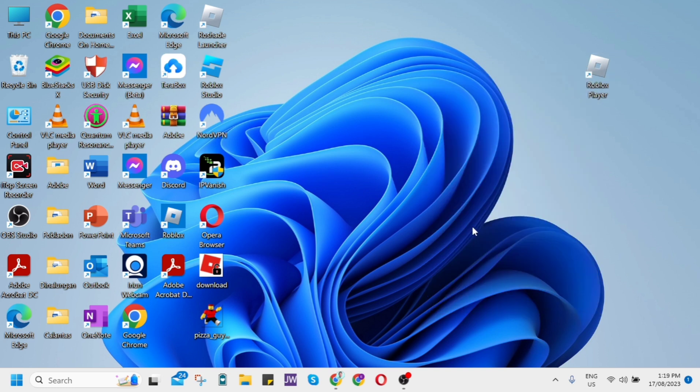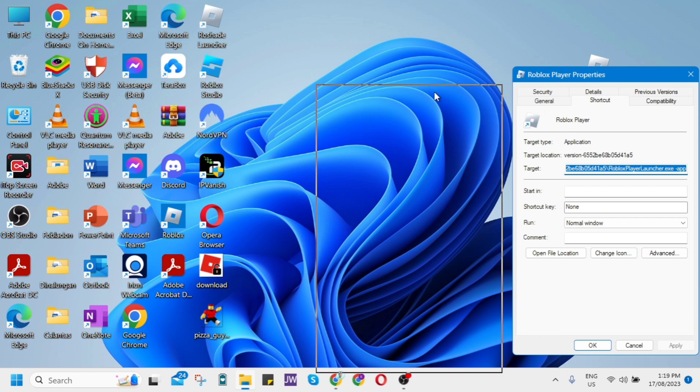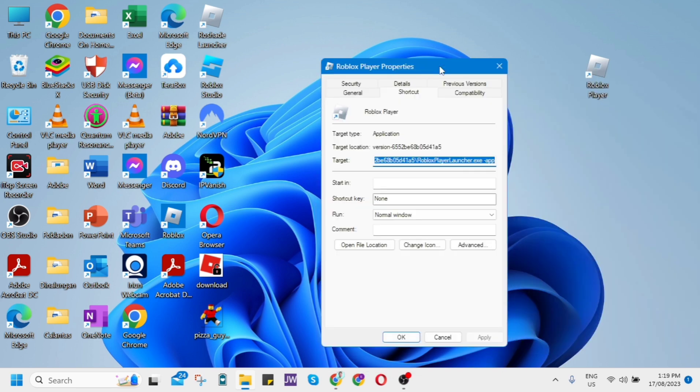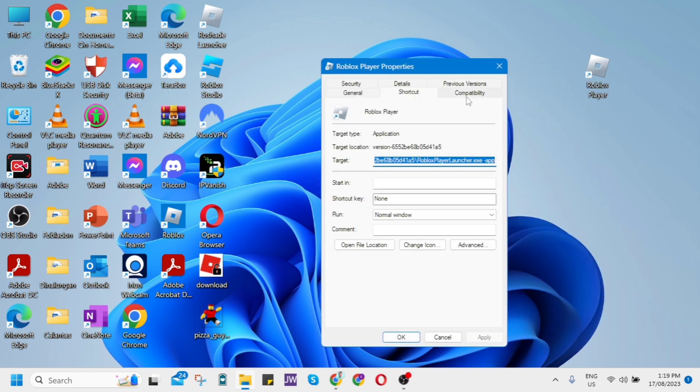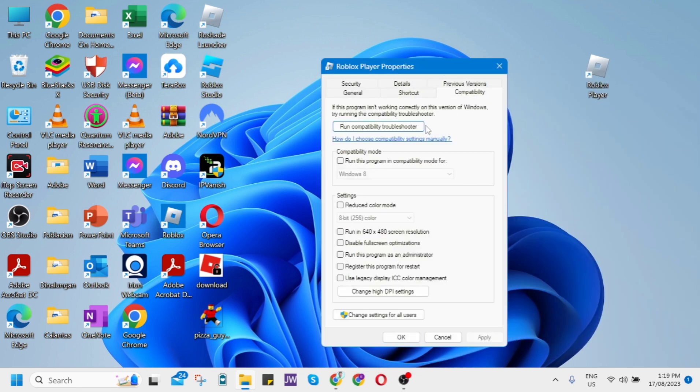You'll see the information panel appear. Click on the Compatibility tab and check the box that says 'Run this program as an administrator.' Once done, click Apply and OK.